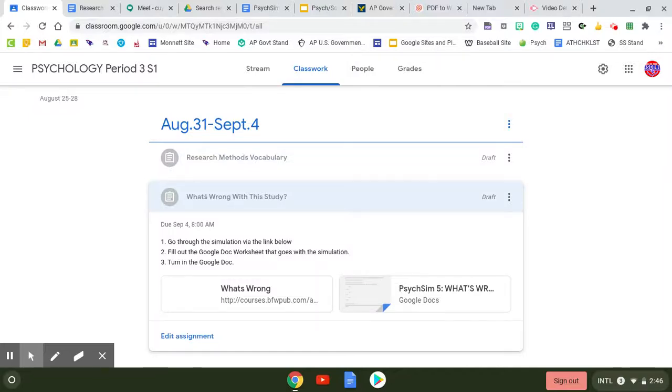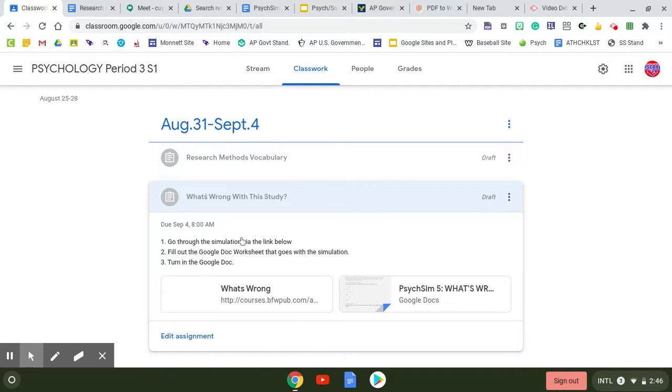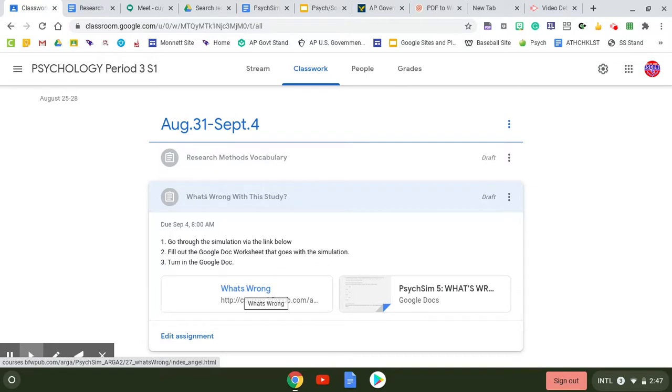This video is looking at the directions for the What's Wrong with This Study assignment. This is a simulation, so it says go through the simulation via the link. Here's the link that says what's wrong. You'll click on the link.